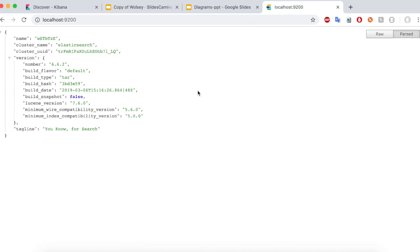When I tried to access the URI localhost:9200, I get this JSON response back. As I mentioned before, Elasticsearch is a RESTful web service component. Our Elasticsearch is up and running. Now let's go and start Kibana.